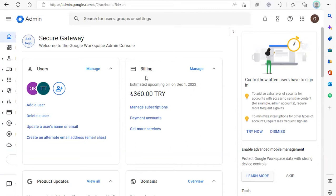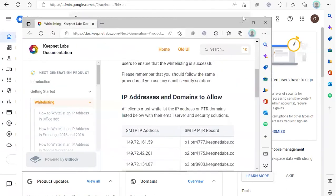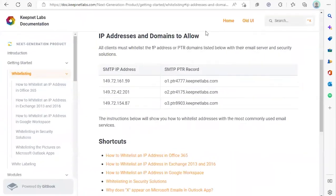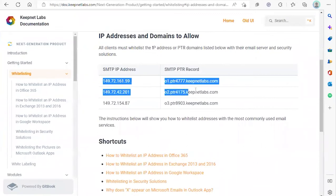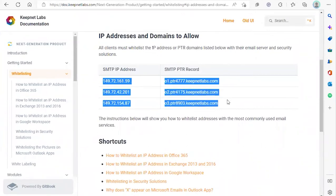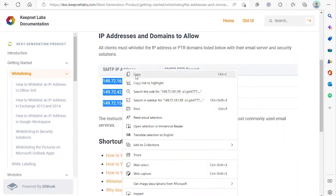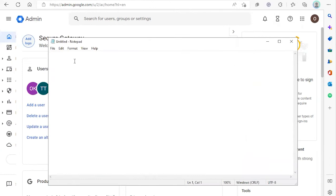Before we get started in the Google Admin Workspace, we're going to take note of the IP addresses that we're going to be whitelisting in the platform. We're going to copy these and put them in our notepad.